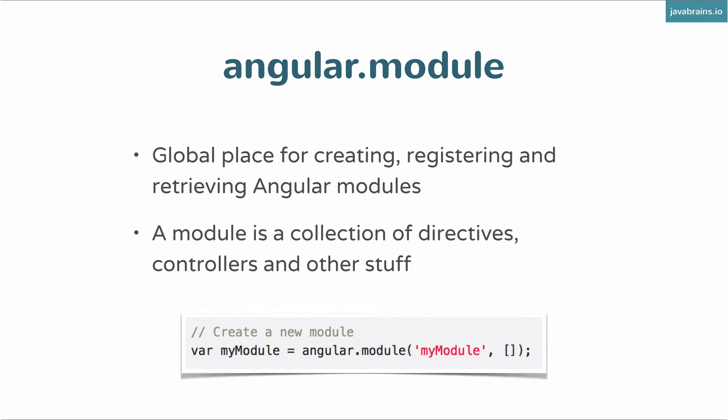And the way to create a module is using the syntax: var your variable name equals angular.module. And you give it two arguments. The first argument is the name of your module. The second argument is an empty array. Here again, angular is a global object that you get by adding the angular script.